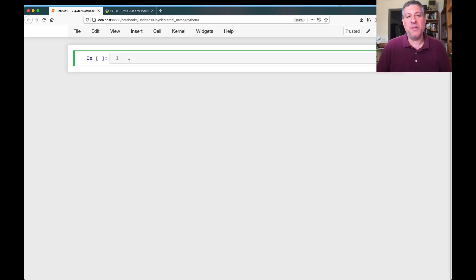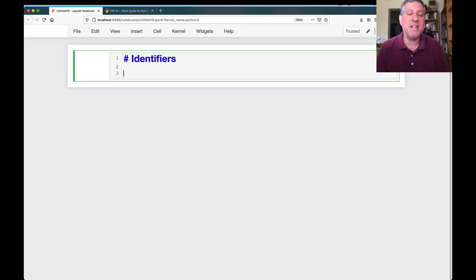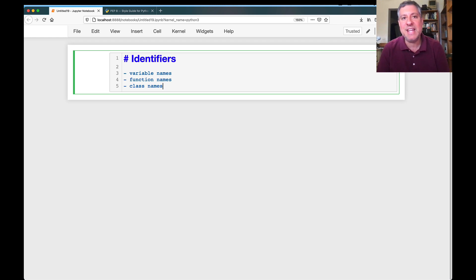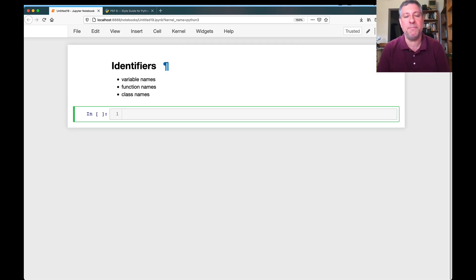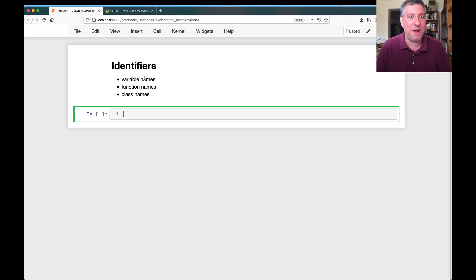Hey there, Python trainer Reuven Lerner here. This time I want to talk to you about identifiers. Identifiers are not a word that rolls off the tongue, but what identifiers are is variable names, function names, and class names — basically anything we give a name to in Python that the system doesn't come with. There are rules and conventions regarding these identifier names, and it's important to know them when you're writing your own Python code.